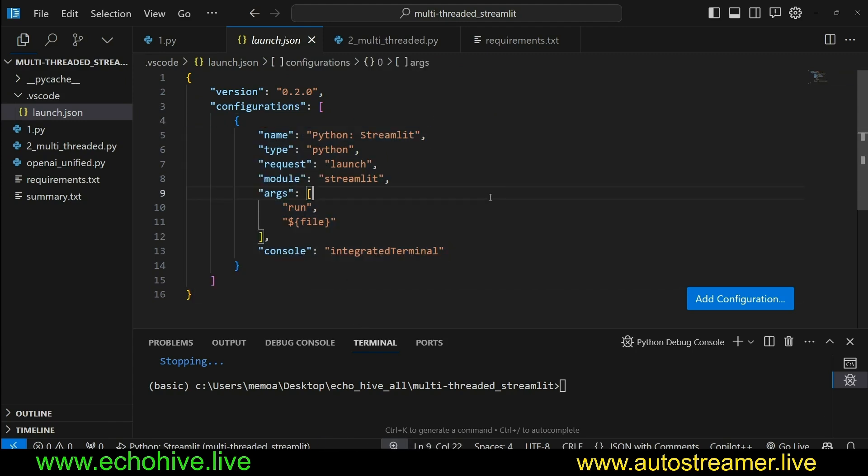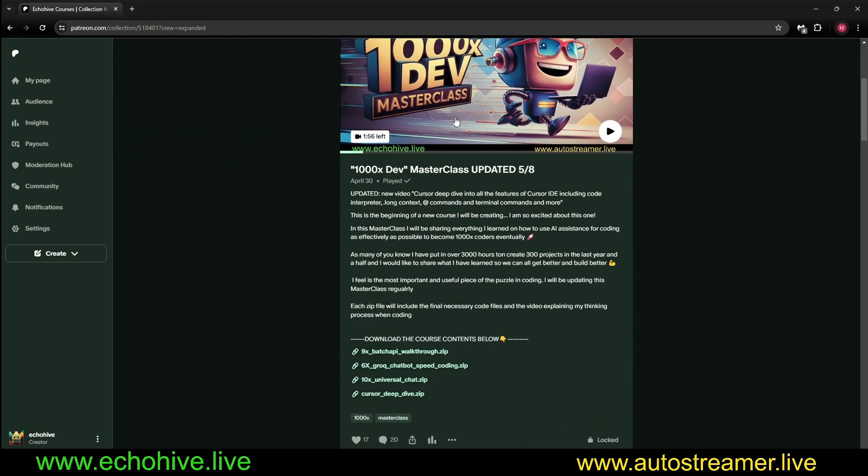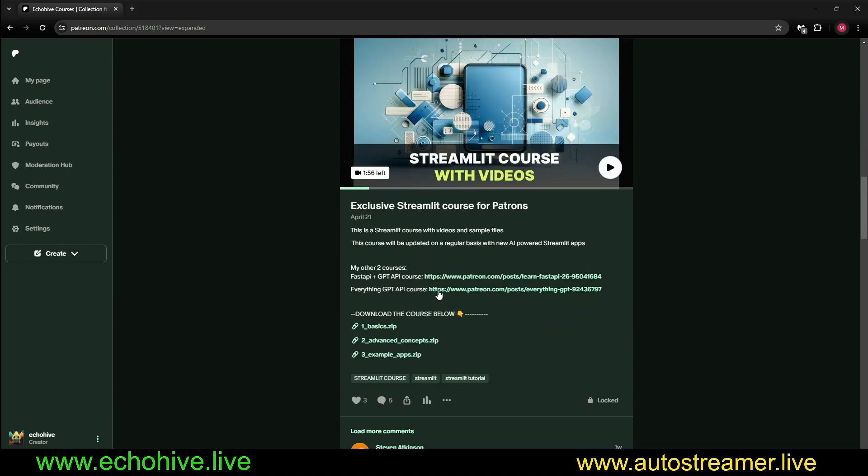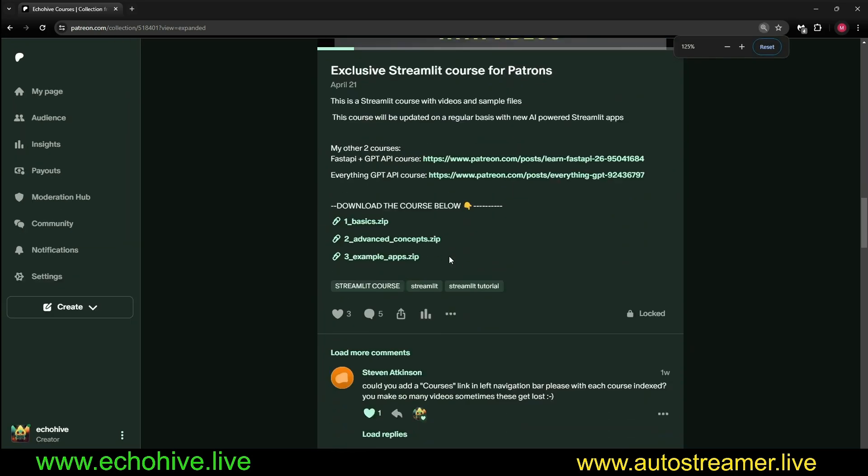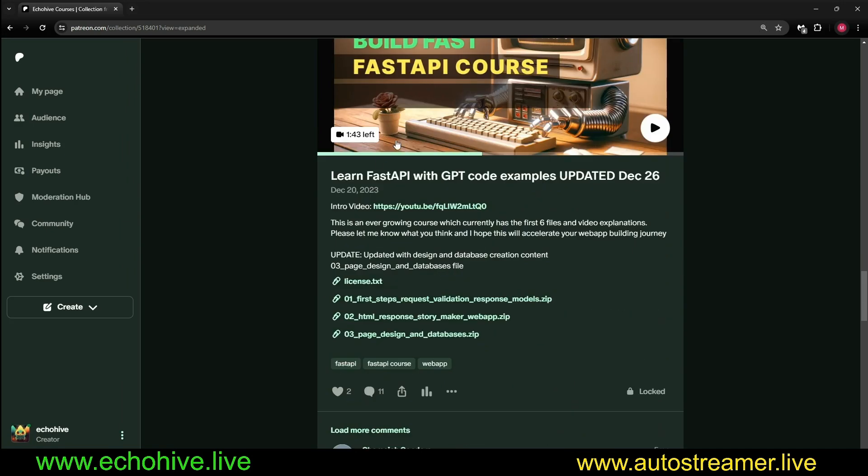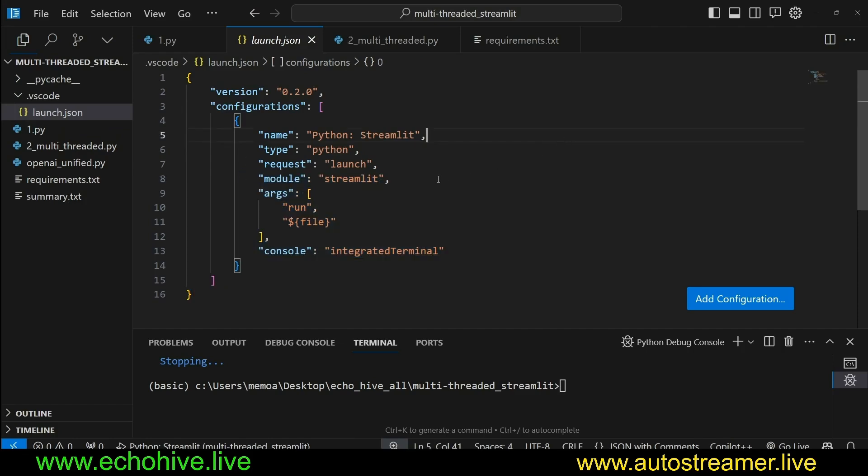So let's keep this file, all these code files will be available at my Patreon, at my Streamlit course. I will put a link in the description, but you can find my courses at EchoHiveCoursesCollection. In my Patreon, I have the 1000xDev Masterclass. I also have the Streamlit course with videos. This is going to be the fourth video. I also cover the basics of Streamlit, and I also have a built fast with fast API course using GPT examples, so that we can actually learn it in relevance to what's happening in technology. So these files will be available at my course. Link will be in the description. And if you do choose to become a patron, I appreciate it very much. Thank you.